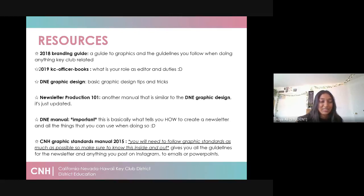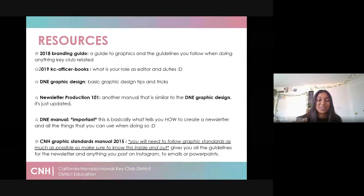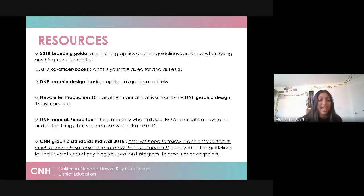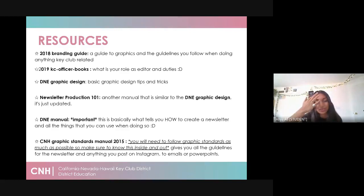Finally is the CNH graphic standards manual. If you're not going to look at anything else, please look at the CNH graphic standards manual — this is the bread and butter of your entire term. Basically, you're going to follow all the rules in the CNH graphic standards manual when making newsletters, posts, slideshows, emails, or even the website. Anything you do that is Key Club related has to follow CNH graphic standards. I definitely recommend you have this saved on your computer somewhere you can quickly reference.